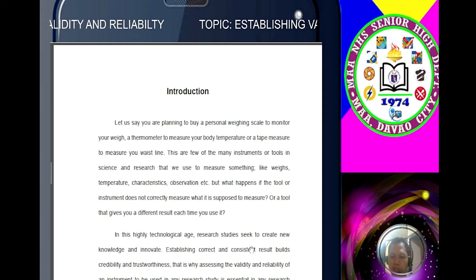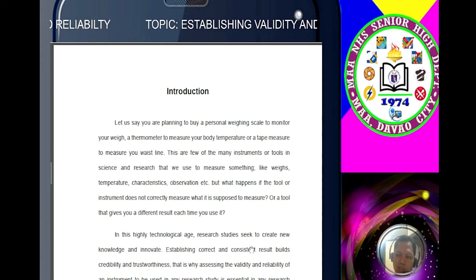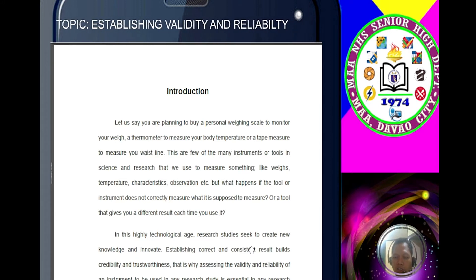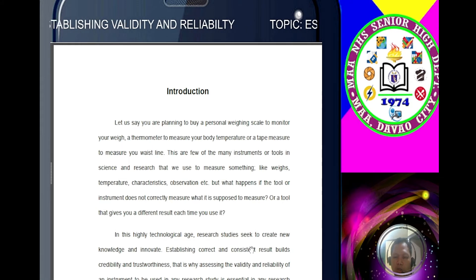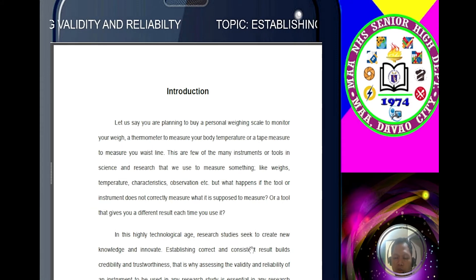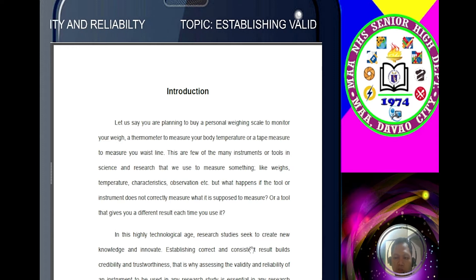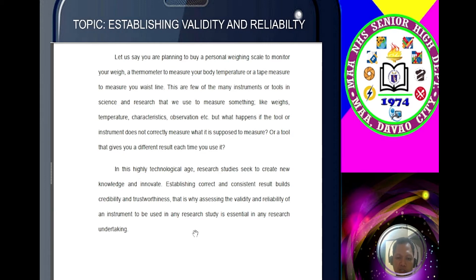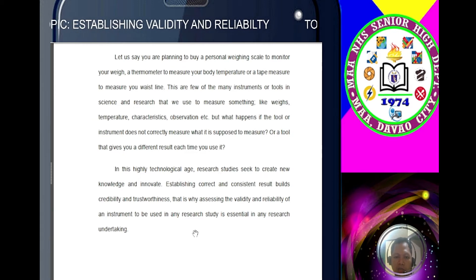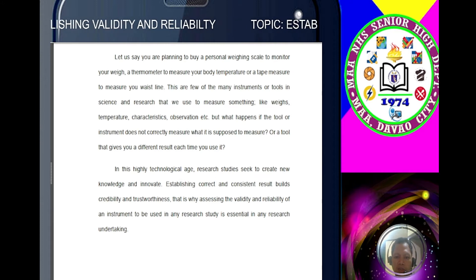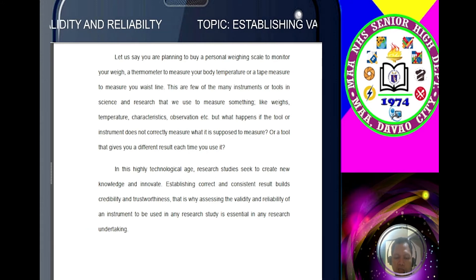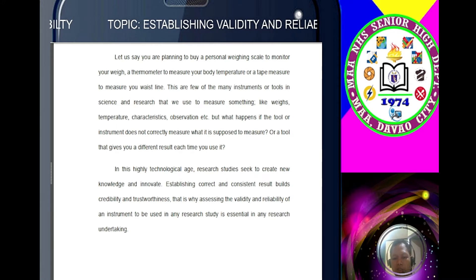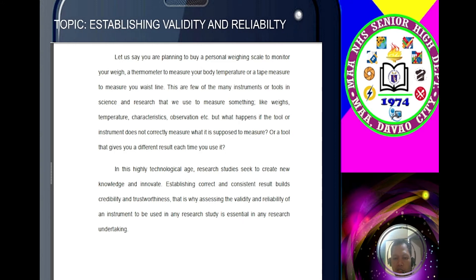This is very important in research. We have our research questions in chapter 1, and absolutely we need to answer those questions. To answer those questions, we really need to have a tool. You can use questionnaires. In this highly technological age, research studies seek to create new knowledge and innovate. Establishing correct and consistent results brings great credibility and trustworthiness. That's why assessing the validity and reliability of an instrument to be used in any research study is essential in any research undertaking.